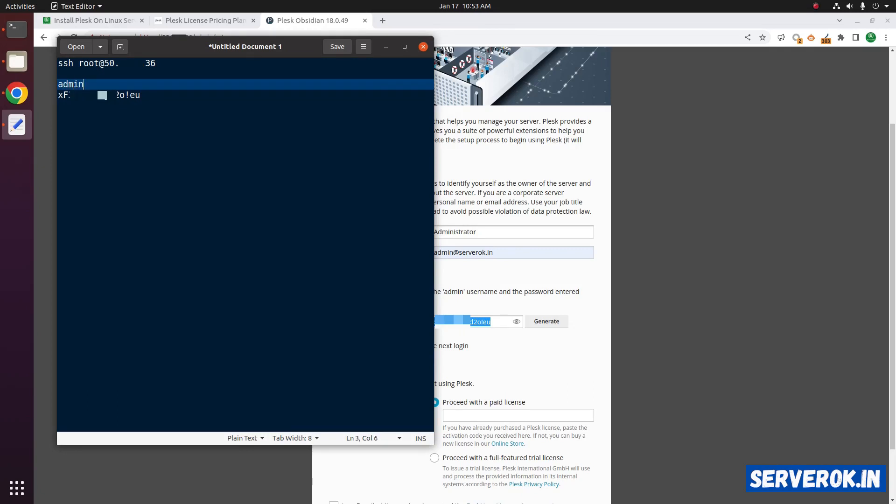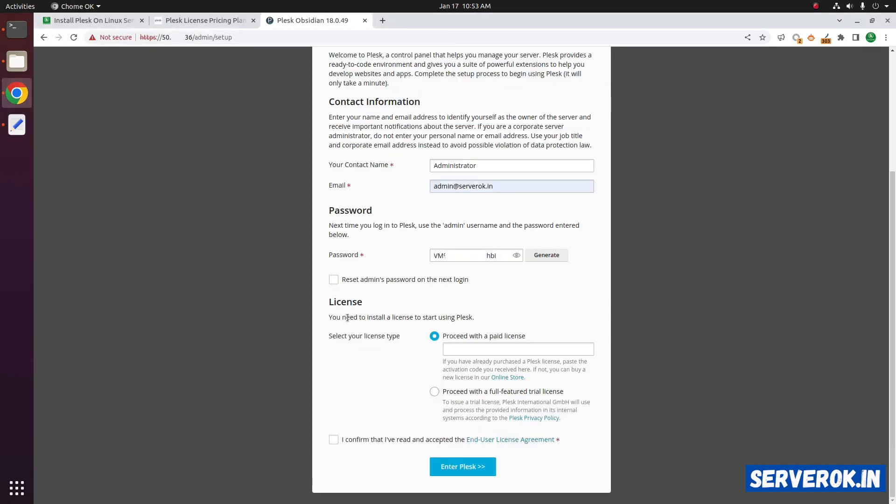The username is admin. Next you have to select the license. If you have a paid license, you can paste it here. I will go with a trial license. Proceed with full featured trial license.